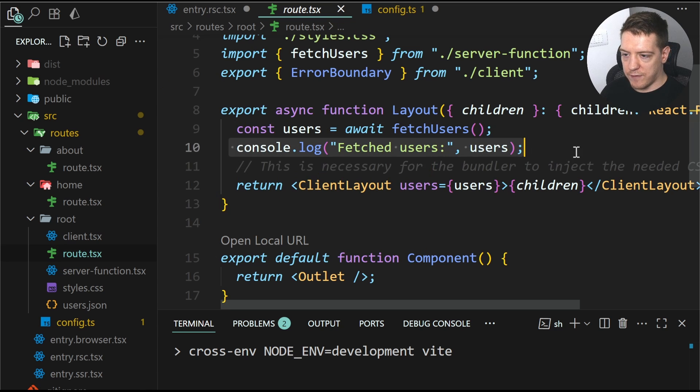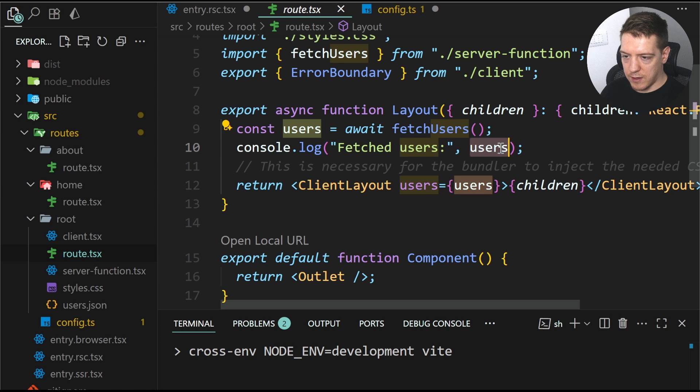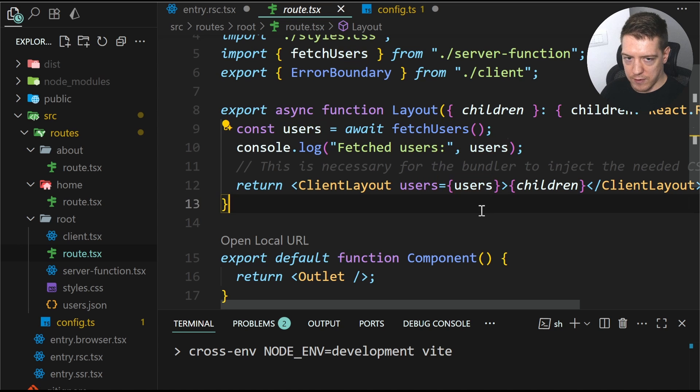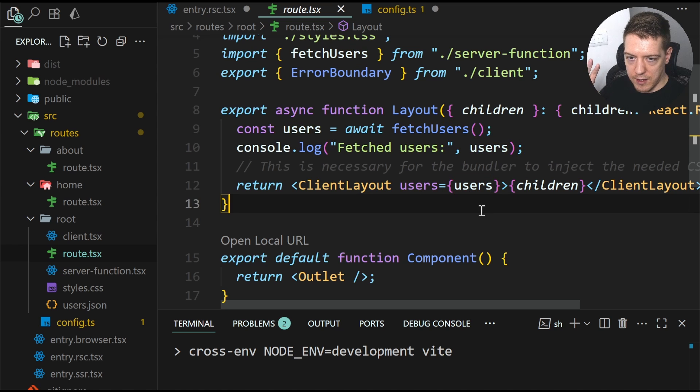But what's really cool about this is if you look at the log here, it says fetched users and it logs the users. So keep in mind,